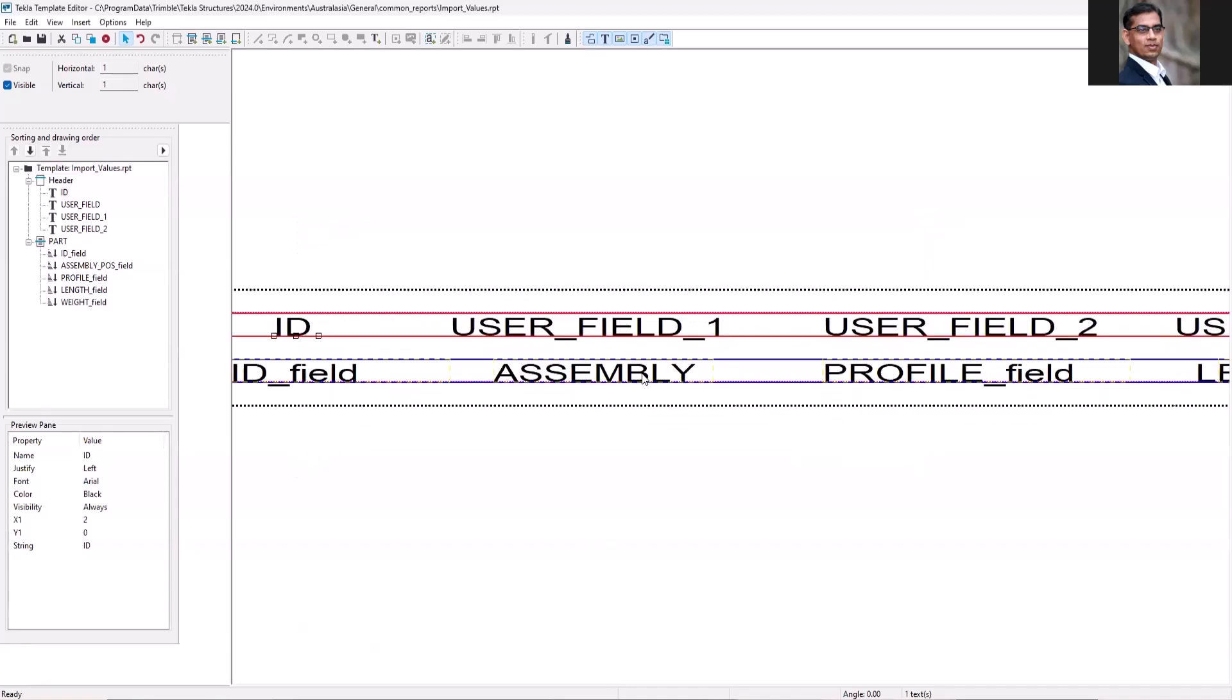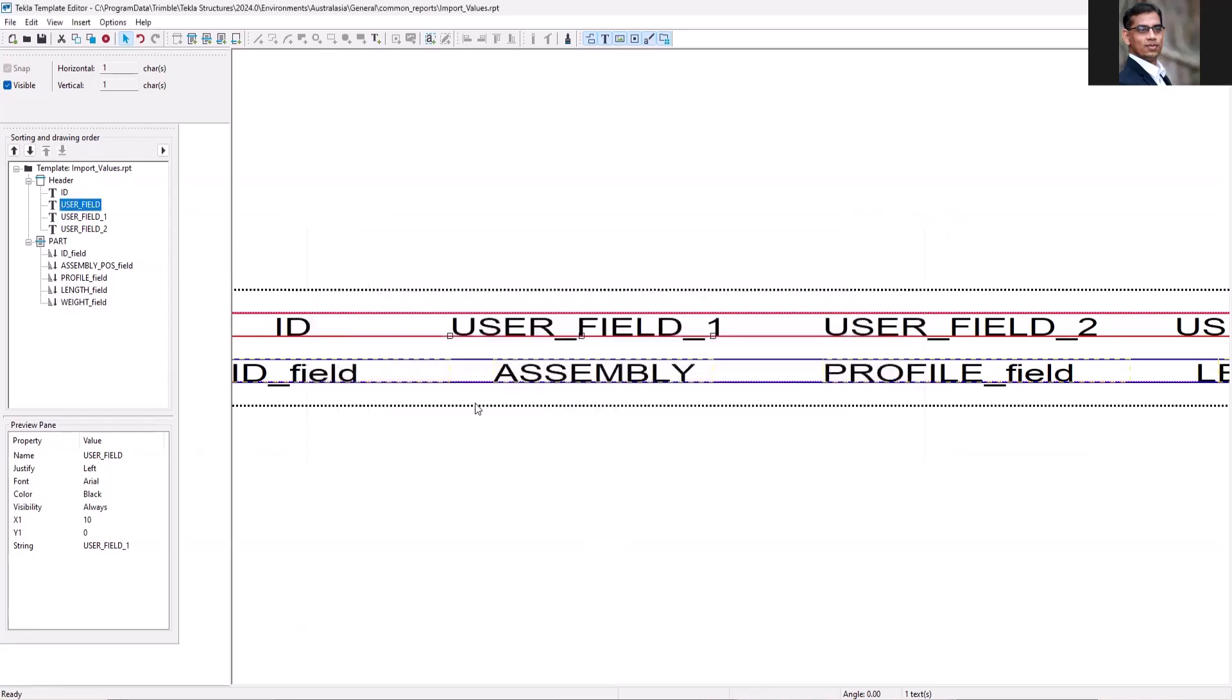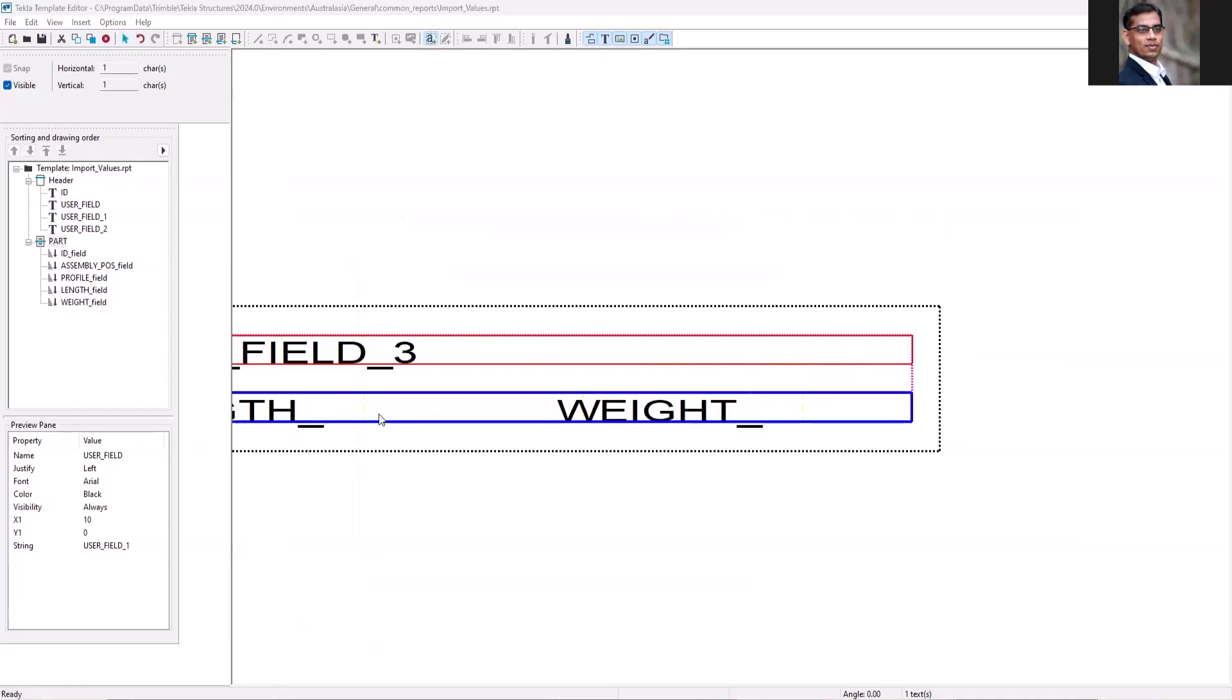Now for the assembly position, I'm going to copy this field to the user field 1. So this is the actual attribute name for user field 1. If I'm going to copy this one to user field 4, let me just find out the variable name.